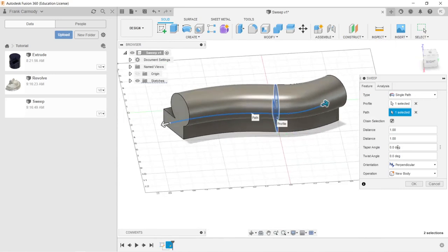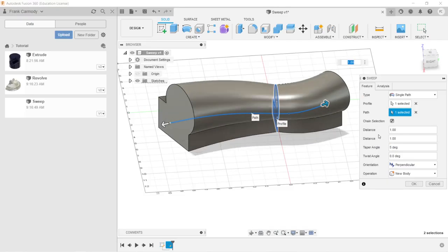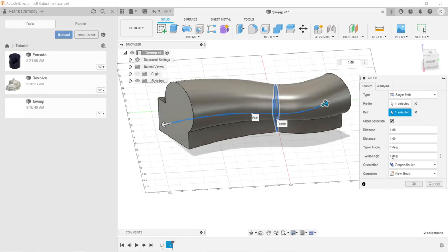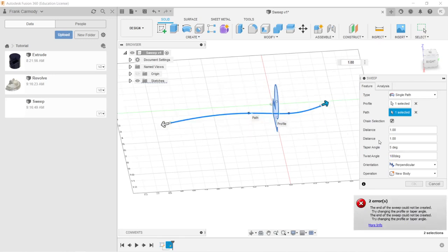Notice that we can define a taper angle. For example, 5 degrees. We can define a twist angle. For example, say, 180 degrees.